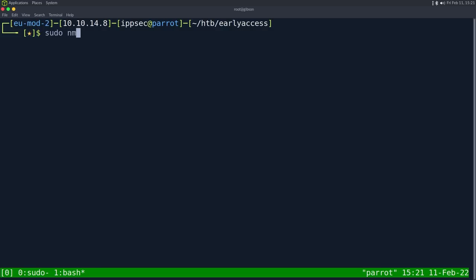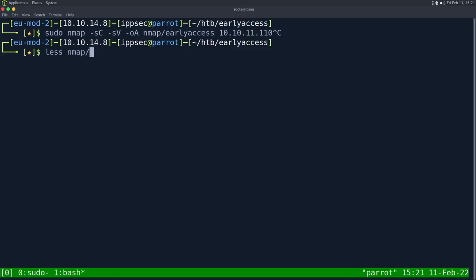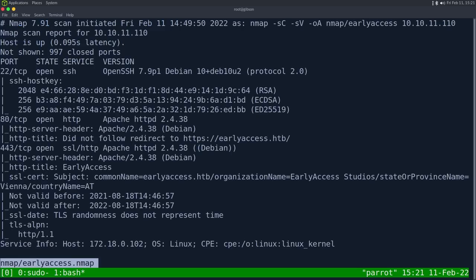As always, we start off with an nmap. So dash SC for default scripts, SV to enumerate versions, OA to output all formats, put it in the nmap directory and call it early access. Then the IP address 10.10.11.110. This can take some time to run, so I've already ran it. Looking at the results, we see three ports open, the first being SSH on port 22.